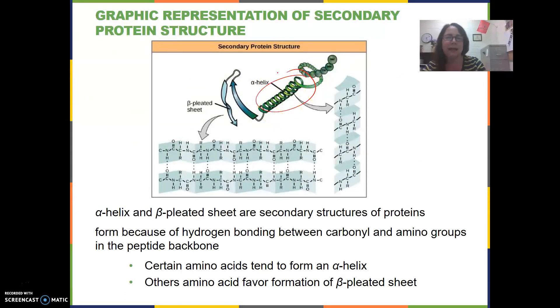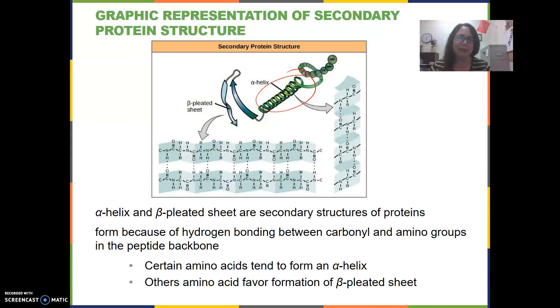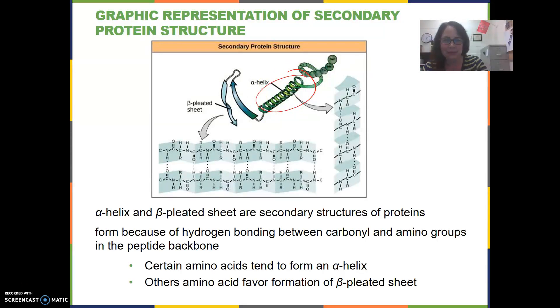It kind of looks like DNA. DNA is a double helix. And the beta pleated sheet is shown here as well.